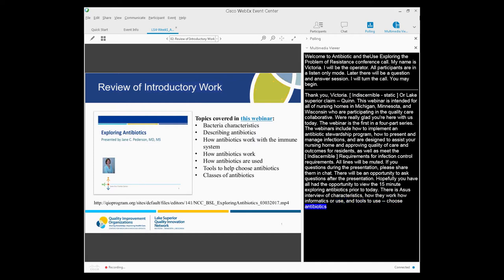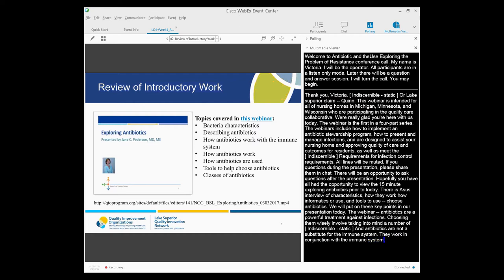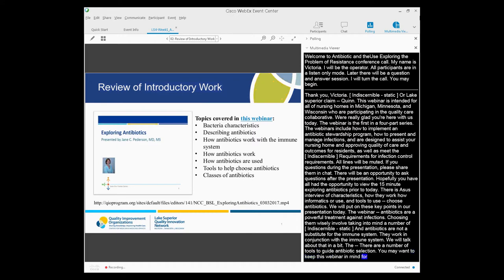The key points of the Exploring Antibiotics webinar are that antibiotics are a powerful treatment against infections due to bacteria. Choosing antibiotics wisely requires taking into account a number of factors regarding the targeted bacteria and the individual being treated. Antibiotics are not a substitute for the immune system — they work in conjunction with the immune system. And there are a number of tools that should be used to guide antibiotic selection. You may want to keep this short webinar in mind as you develop staff education regarding antibiotic stewardship.